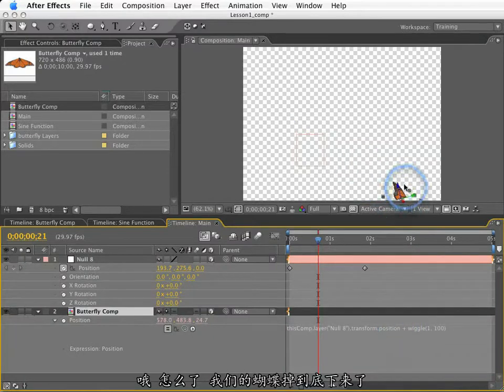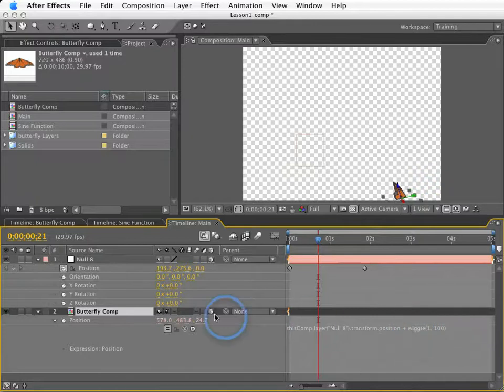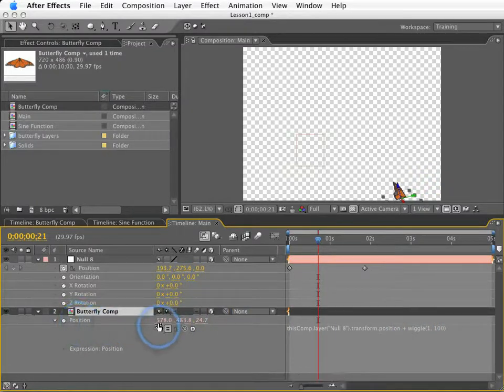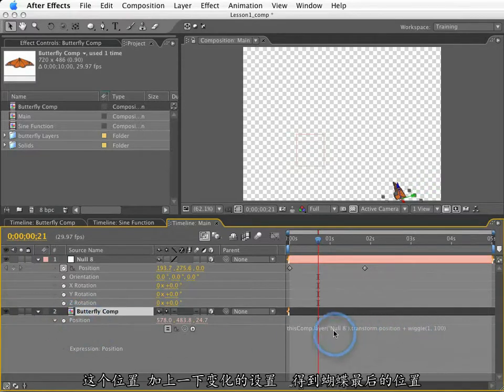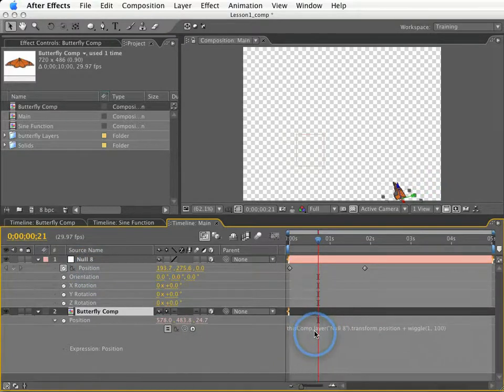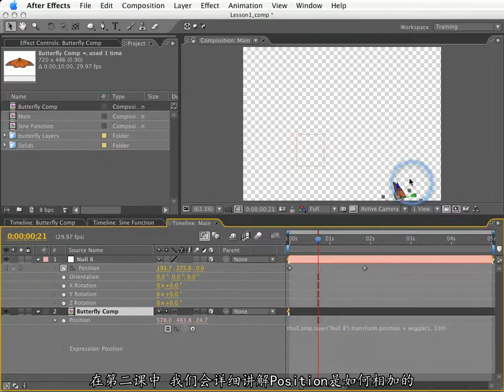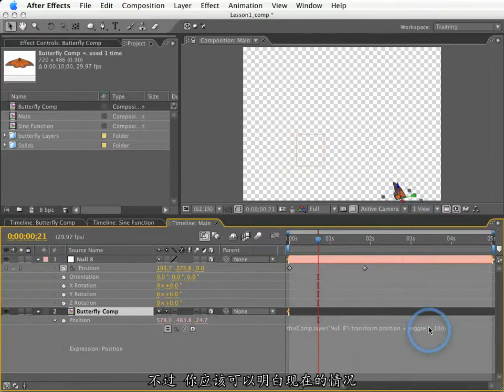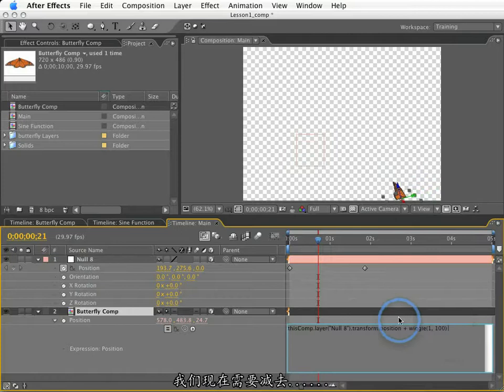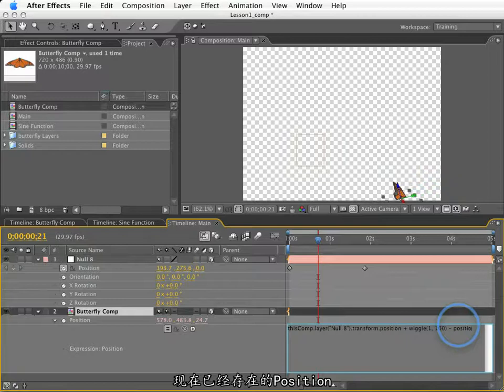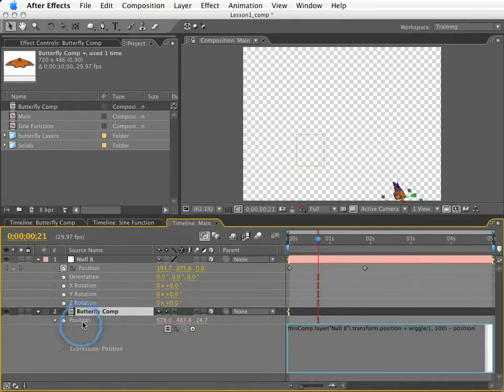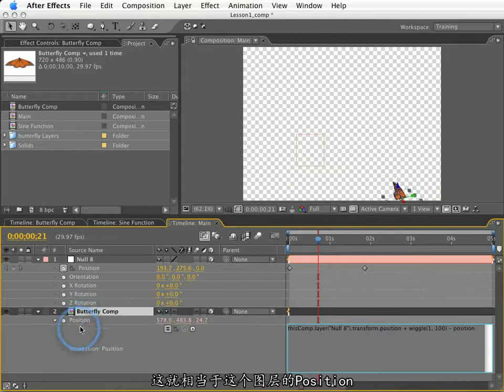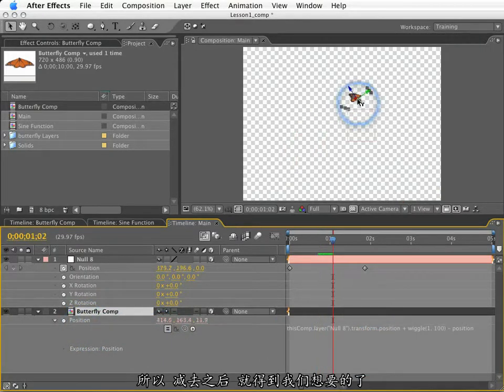Wiggle is a term that adds variance to the existing property in which we are using it. So right now wiggle is equal to the existing position value plus some variance. And that variance is happening one time a second as much as 100 pixels in any given direction. So it's adding variance to all these values here on top of its existing position. So if I hit enter here. Oh, what happened? Well, our butterfly moved way down here. Well, like I said, wiggle, just like everything else we've done, wiggle is a numeric value. That numeric value is equal to its existing value of this position plus some variance. So this wiggle is this position plus some variance plus this existing position here. So we've actually added together two positions. Now, in lesson two, we'll learn a lot more about how positions add together. But you can kind of see what's going on here.